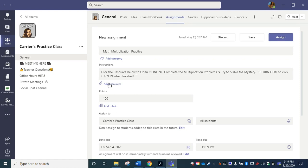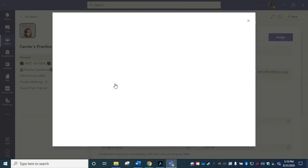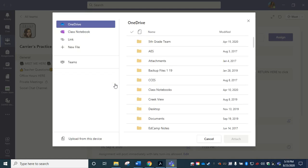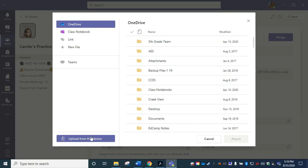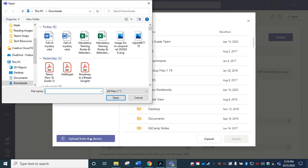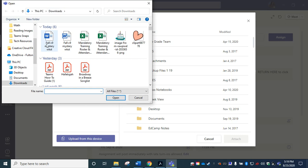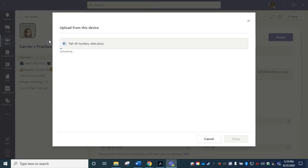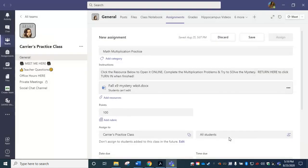But right here where it says add resources, this is where we're going to add our converted document. It's going to open up our file explorer menu one more time. At the very bottom we're going to upload from this device because it should be in our downloads file. And when I navigate to downloads, which is already there, you can see right here this is going to be the last version and it is a DOCX file. I'm going to double click.